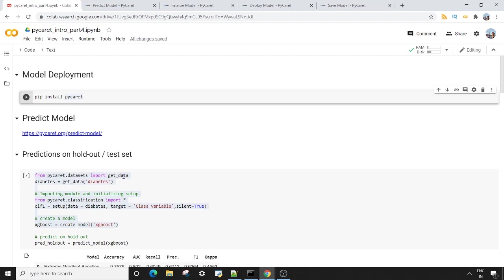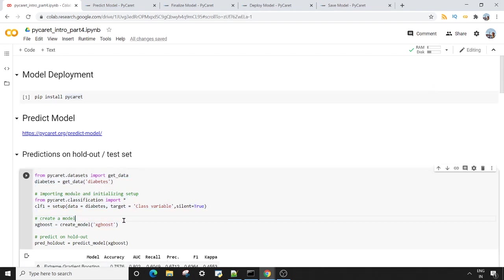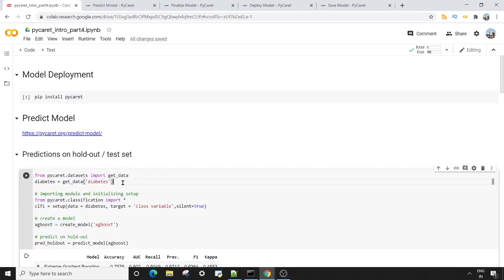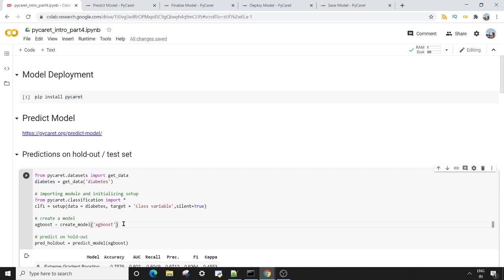Next, we want to have a look at the predict_model method. Before we do predict_model, of course we want to create a model in PyCaret. Creating a model in PyCaret is very easy - you can use these five lines of code. For more details, you can watch the previous videos of this series. What I'm doing here is bringing in the inbuilt diabetes dataset. Using the setup method, I am doing the data pre-processing operations.